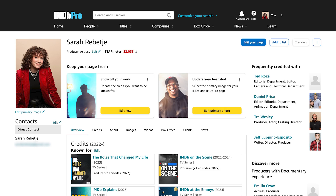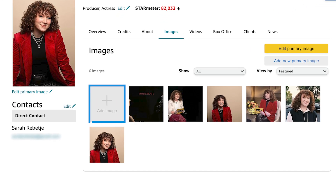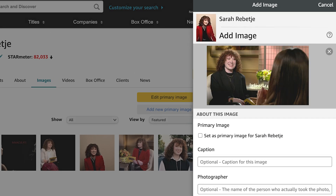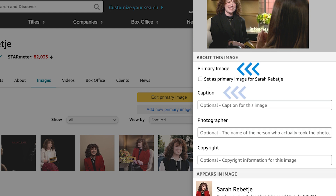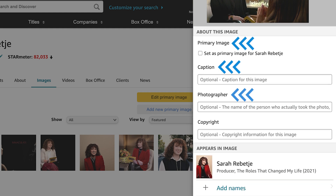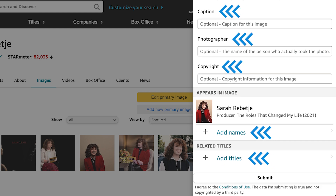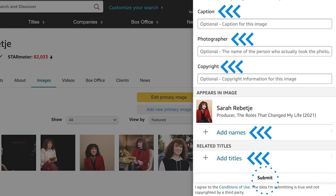To add a new image to your image gallery, click on the Images tab. Select the Add Image square at the beginning of your gallery, then click Add Image. Browse and select the file from your device. You can then set it as your primary image, add a caption, photographer, or copyright, or add tags for other names or titles. Select Submit to publish the image.